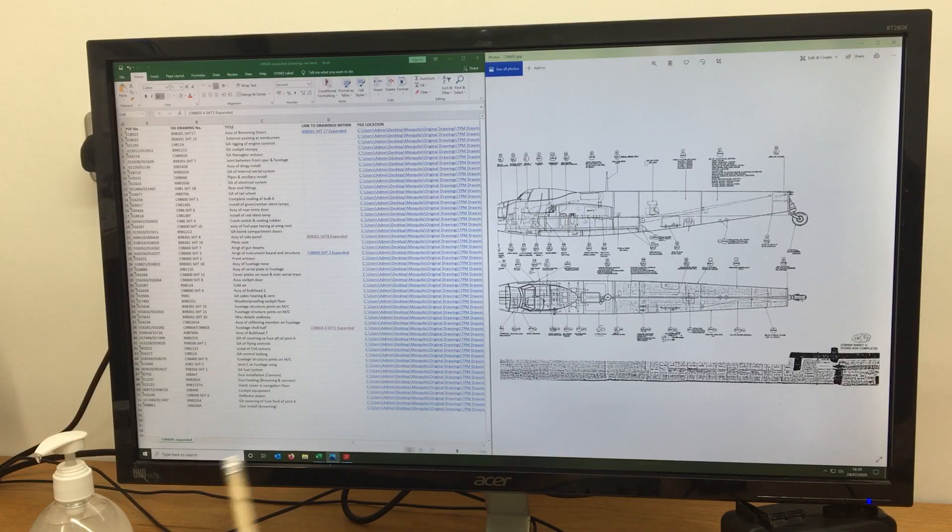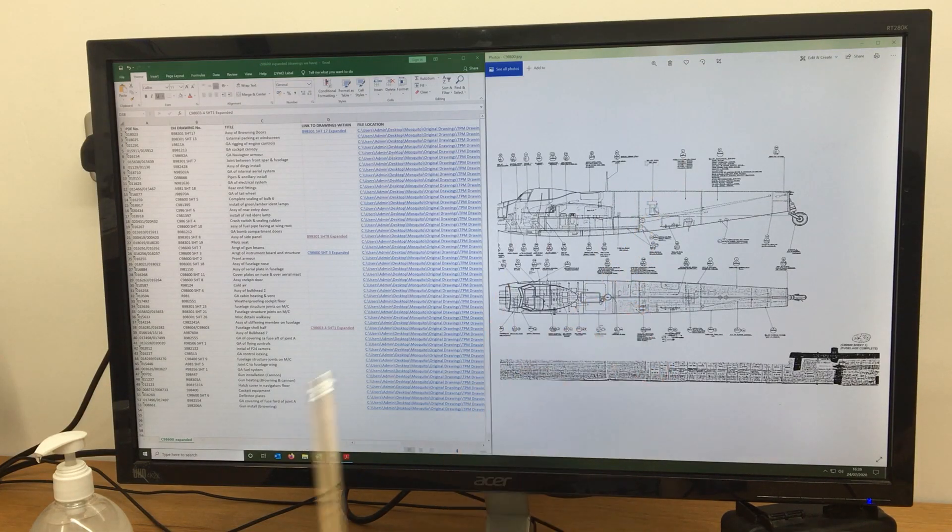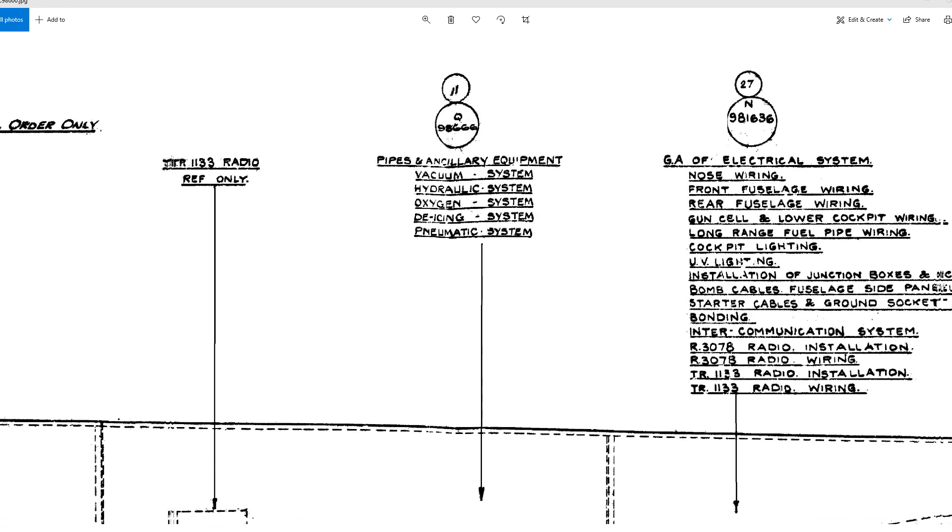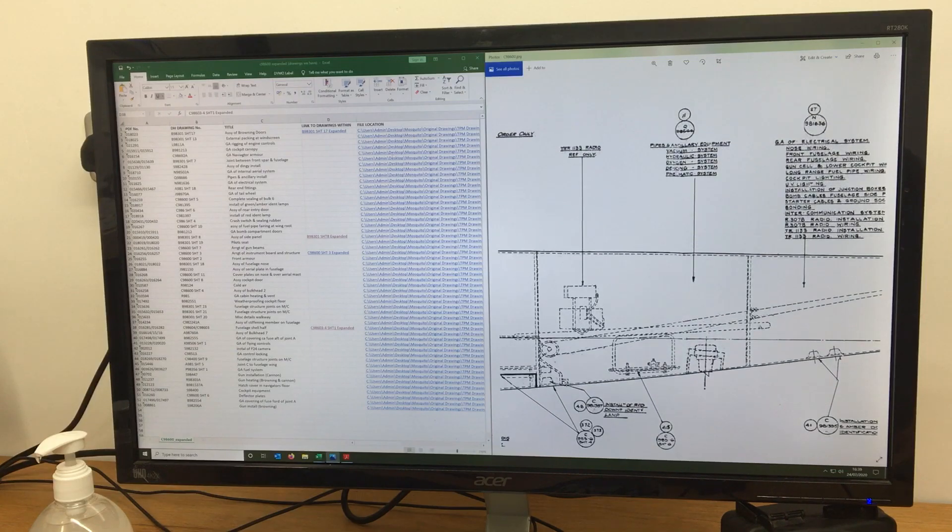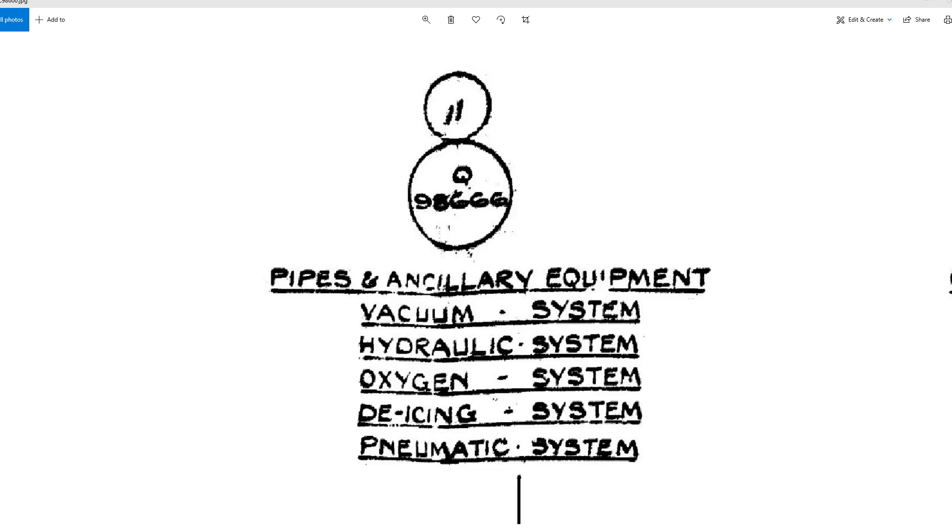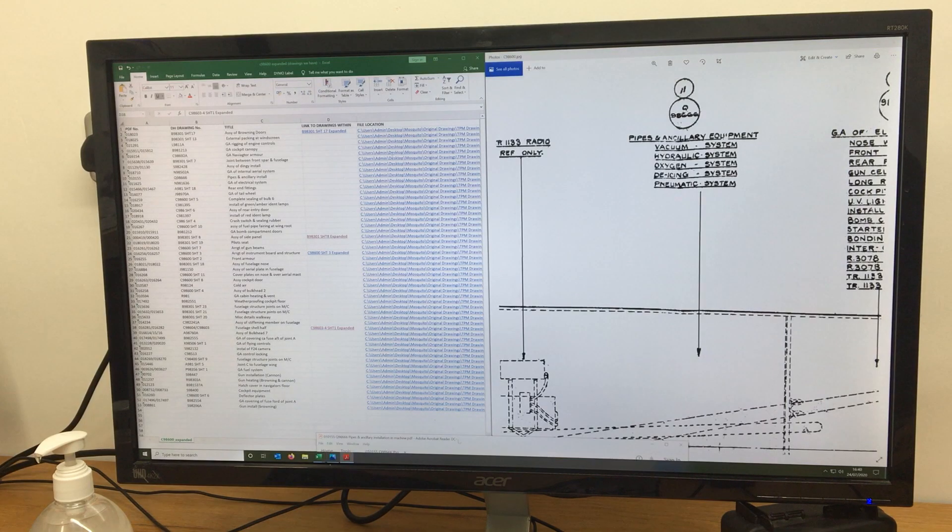So we're going to have a look at this drawing up here. This is the pipes and ancillary equipment. Possibly we want to look for the pneumatic system, which will be under Q98666.